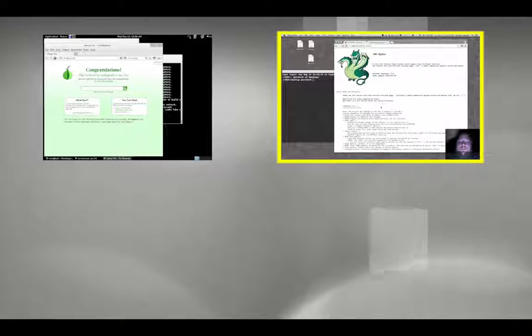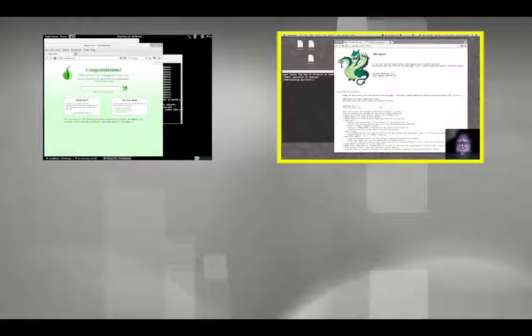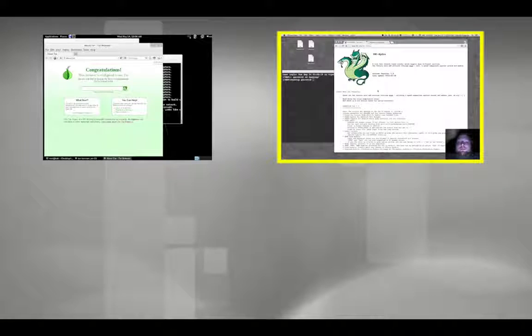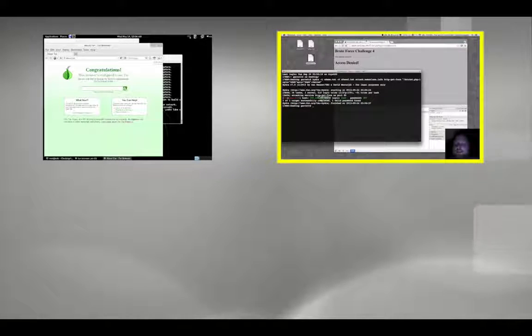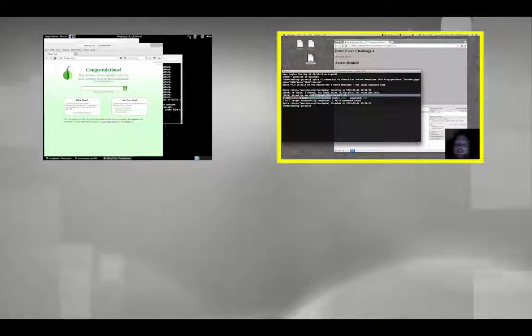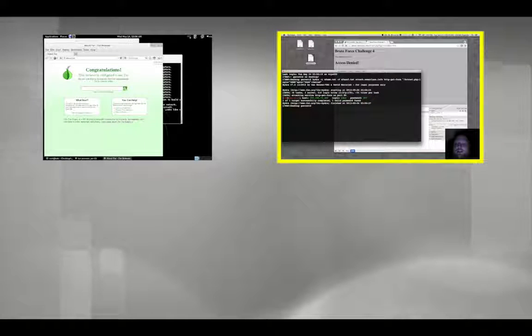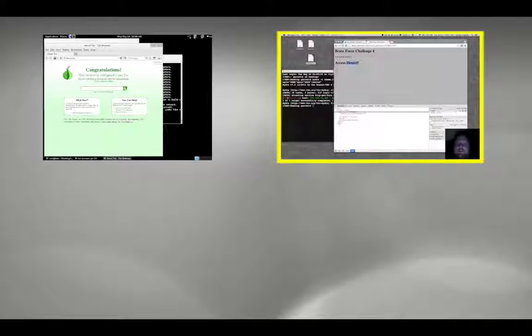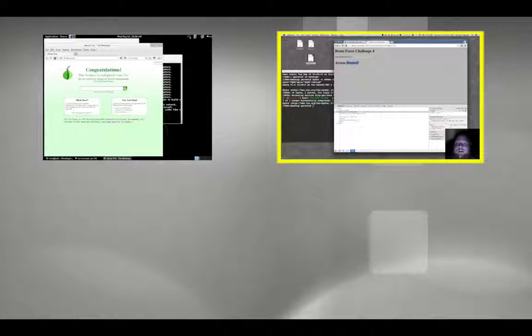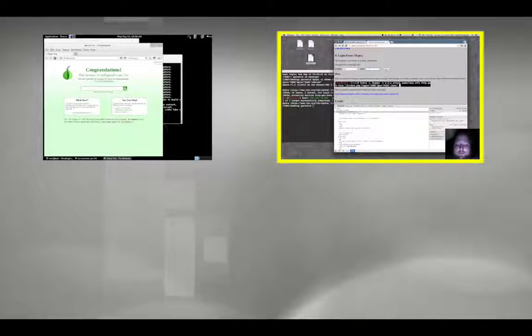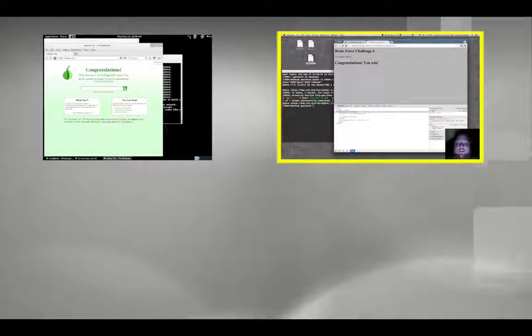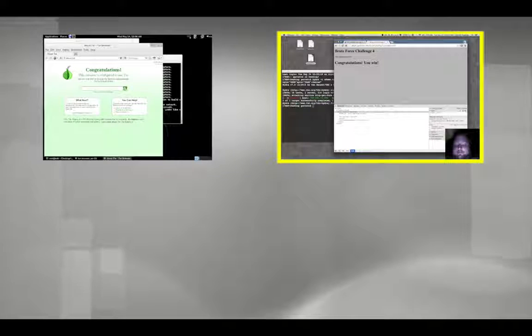Today I'm going to show you how to brute force a website login using Hydra. There's the IP address for the host, the login name is root, and the password is 557. So if I go back to the form, root, and then 557, sign in, and that's it.